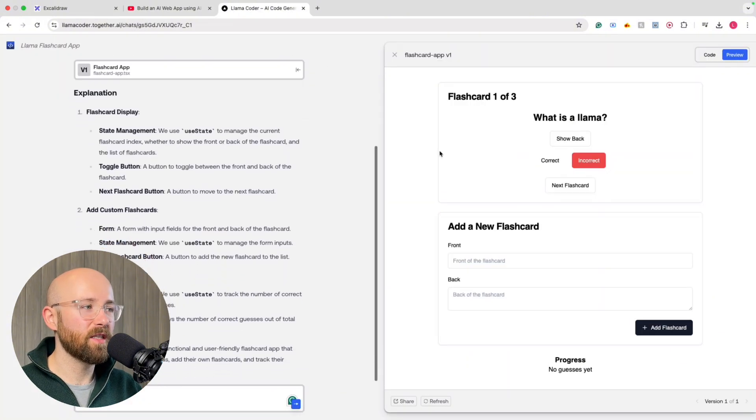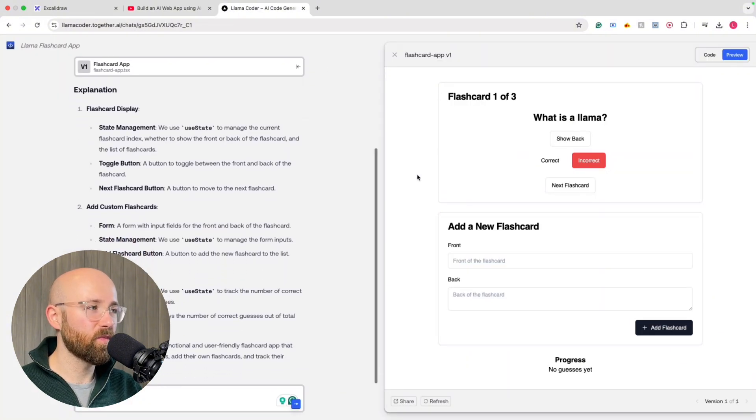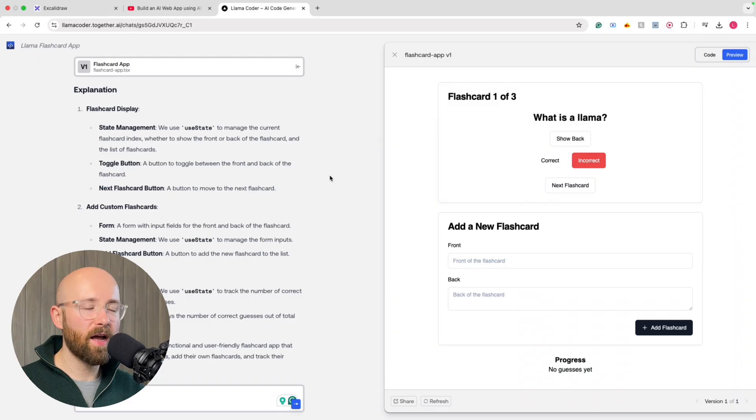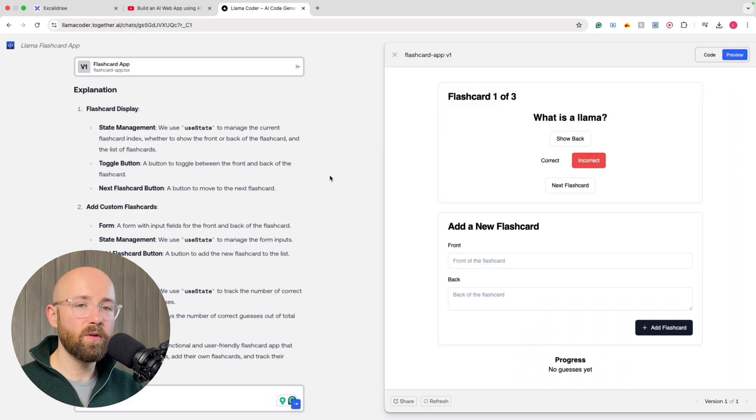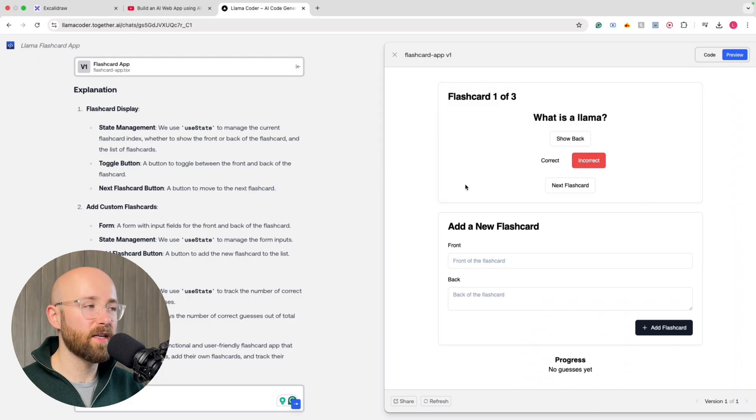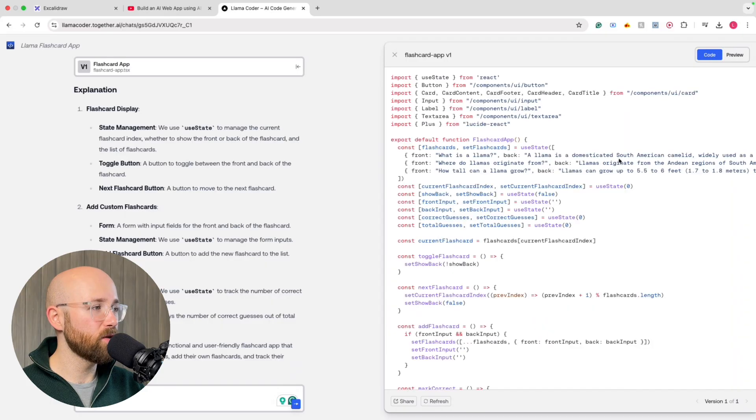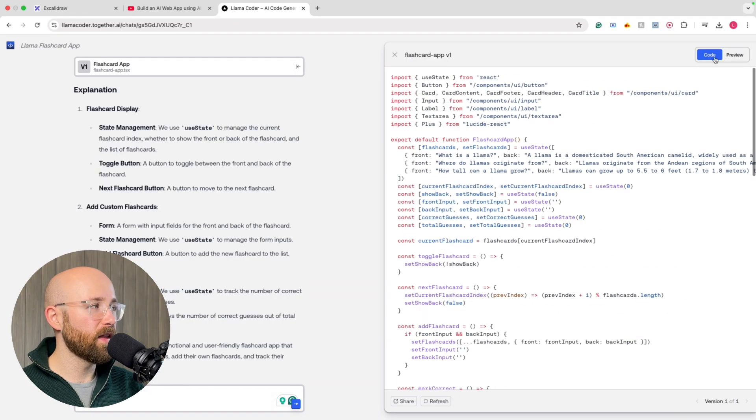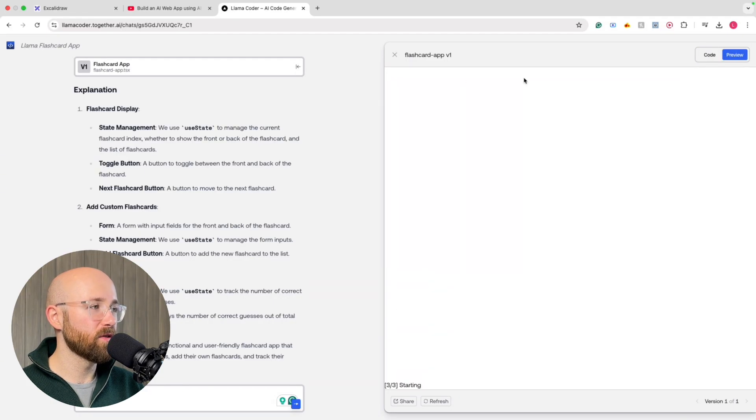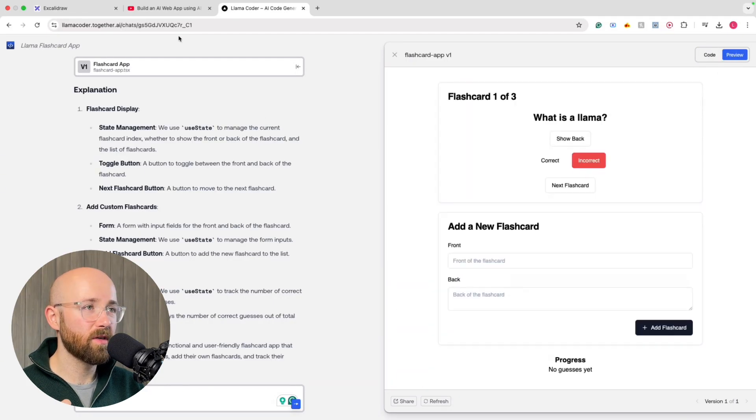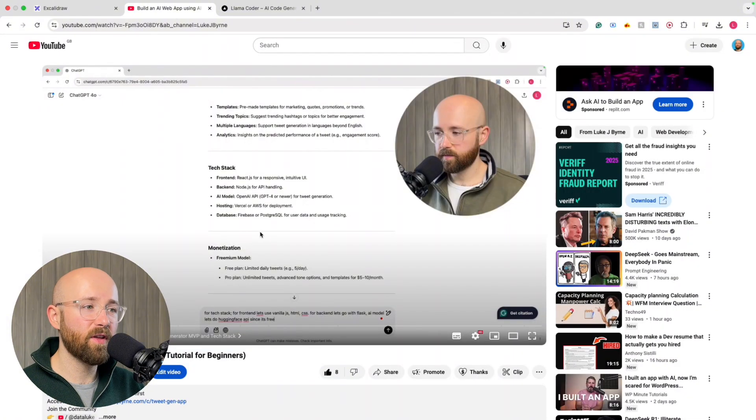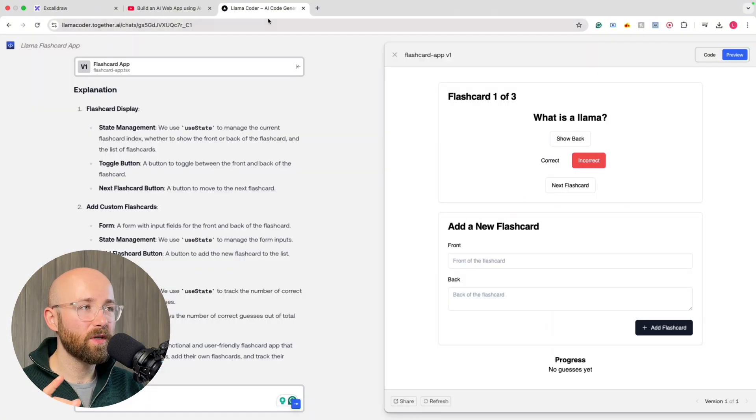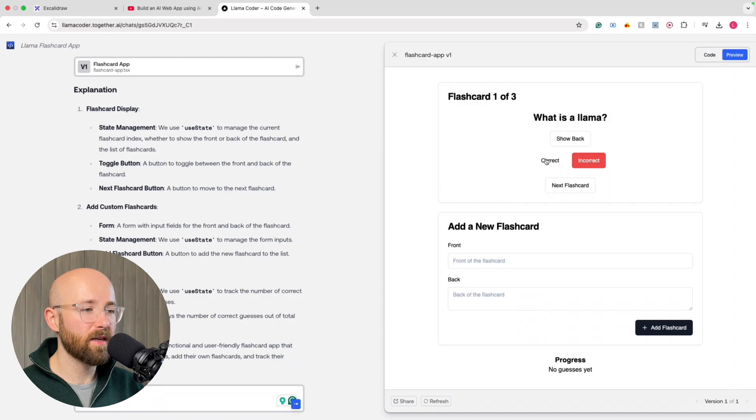One of which is this Llama Coder, which creates app mockups, essentially, completely for free, just from an idea. And so it gives you the code, as you can see here, and then it gives you the preview. So that video there was like 40 minutes. This one here could honestly be like five.